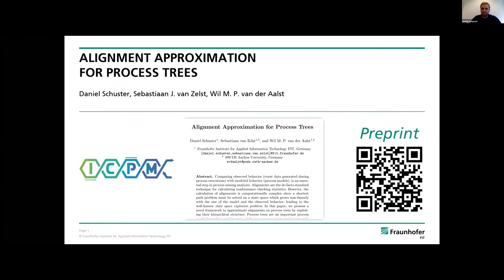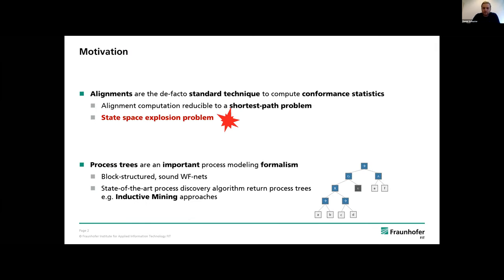Thank you very much for the introduction. I'd like to start with a short motivation and the question: why should we consider alignment approximation for process trees? Alignments have become the central technique within conformance checking, used to compute all kinds of statistics — for example, fitness or precision values. Usually when you calculate an alignment you reduce it to a shortest path problem.